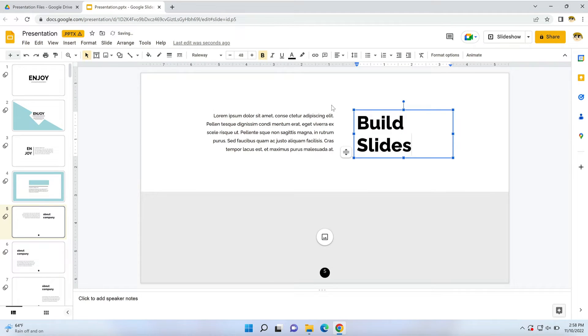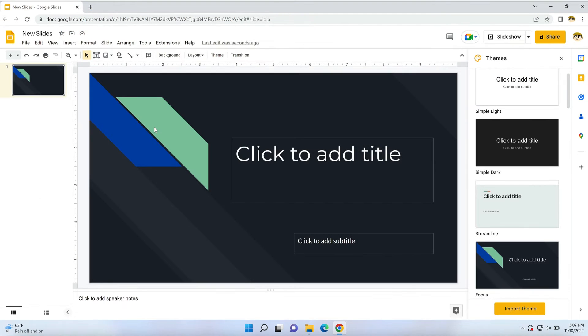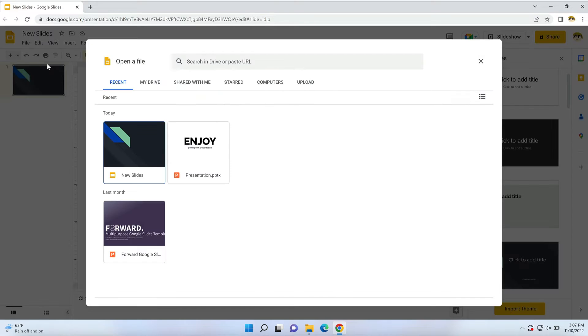Google Slides offers more ways to add PowerPoint slides. For example, you can open a PPT file from inside an existing presentation. With a blank presentation open, go to the File menu in the upper left corner and choose Open.